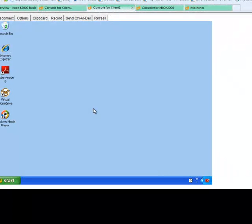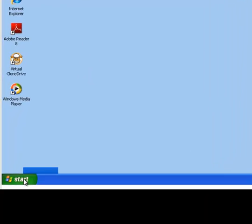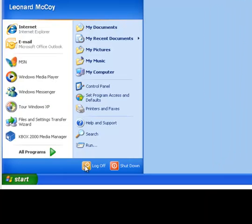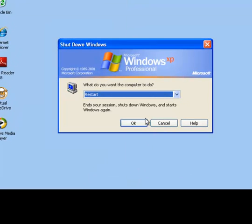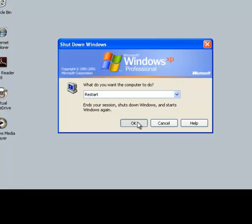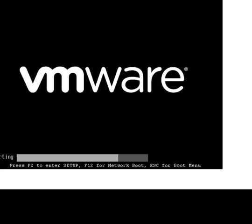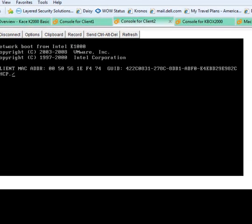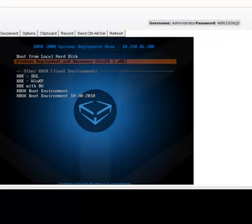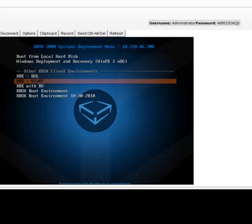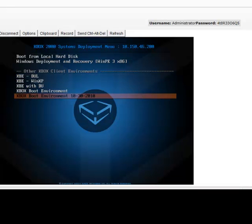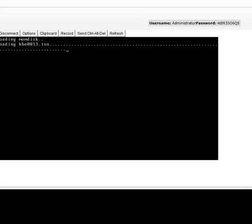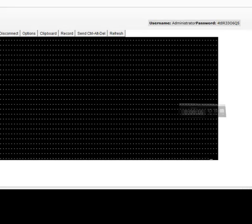We will conclude this demonstration by showing one of our network clients booting from the network. Here we are showing the console from our client 2. We will restart the client to demonstrate the client boot process from the K2000 appliance. You will first notice the network boot screen with the client's MAC address being detected. You are then presented with the K2000 deployment menu screen. In our case, we will select the boot environment previously created. The corresponding ISO image will be loaded. This process will take several minutes.